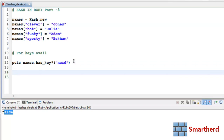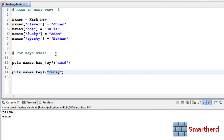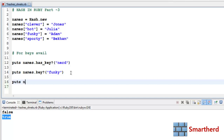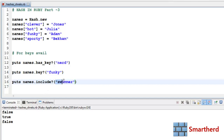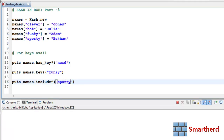There are two other methods to check key availability. names.key?(:funky) — executing this gives true because funky is present in the hash. The last method is names.include?(:swimmer) — executing this gives false. Changing swimmer to sporty gives true, since sporty is present as a key.